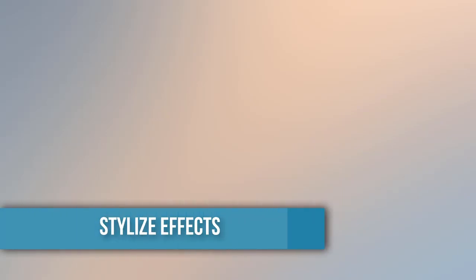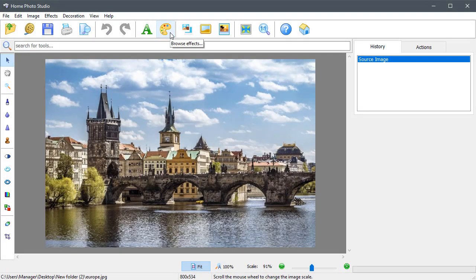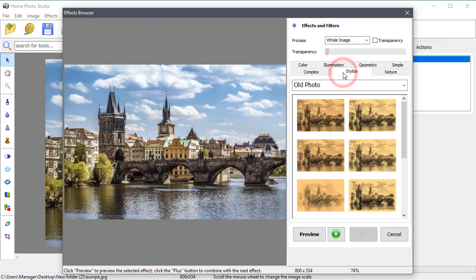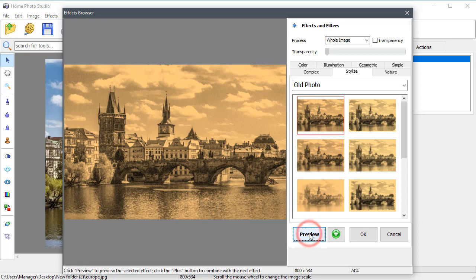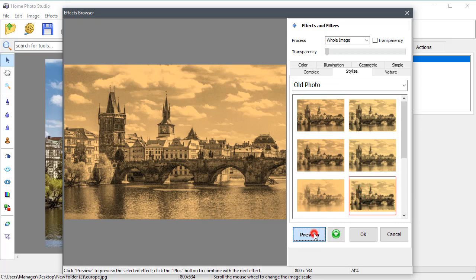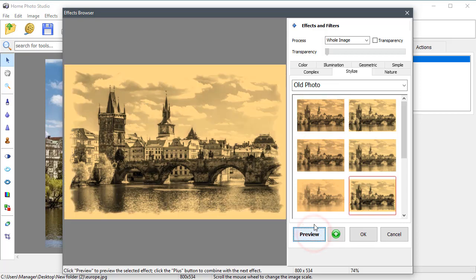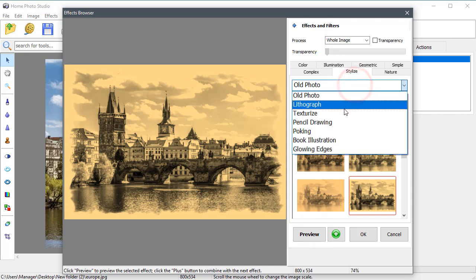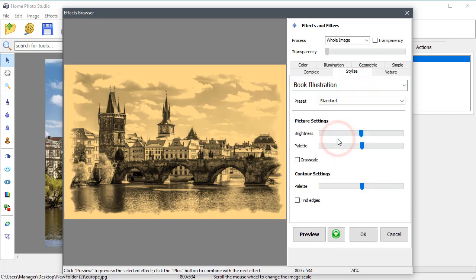In the Stylize tab, there are plenty of effects to make your images look like a lithograph, pencil drawing, or painting. Let's apply an old photo filter for a vintage postcard look of this city view, and try a book illustration effect.